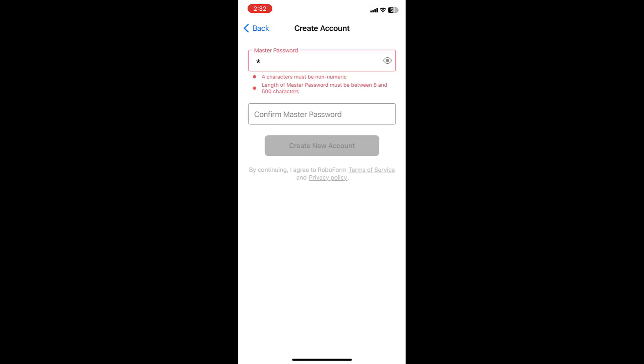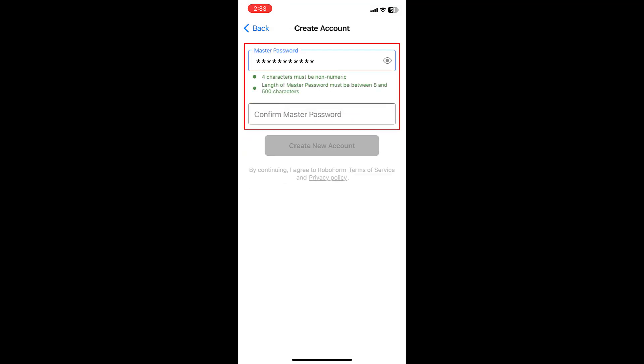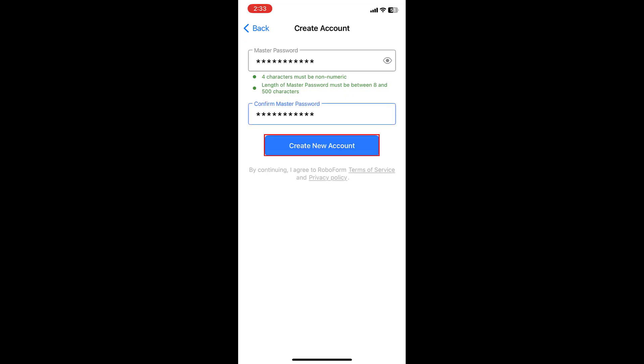On the next window, enter a secure master password that you will be able to remember. After entering your new login information, tap the blue CREATE NEW ACCOUNT button.